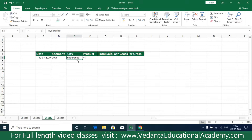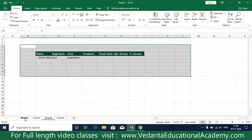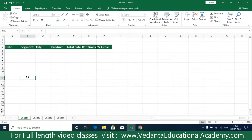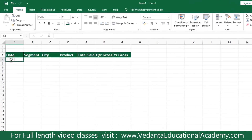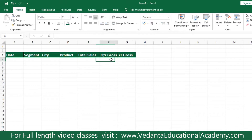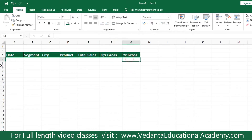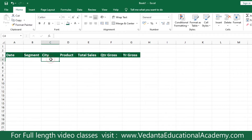Here we are going to create a drop-down list. This is just an example that I already created. We are in sheet number one. In sheet number one when we are going to create the data, we need to enter the date, select the segment, the city, the product, total sales, quarter sales, and yearly sales. When you move your cursor to the segment, the system should give a list of segments. When you move your cursor to city, the system should give a list of cities. Every time you don't need to type the text of government or cities.